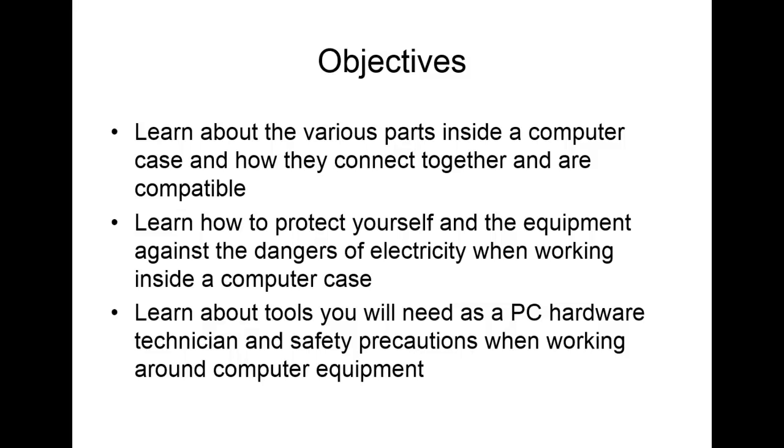For this, we will be looking at 4.2, which is given a scenario, troubleshoot common problems related to motherboards, RAM, CPU, and power with the appropriate tools. So those are the various objectives we will be seeing as we go through Chapter 1.